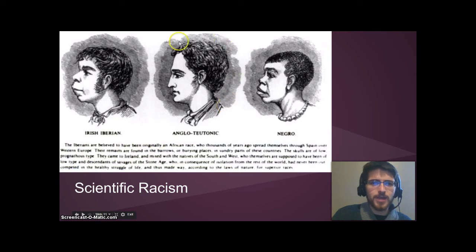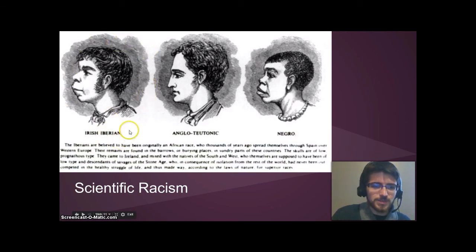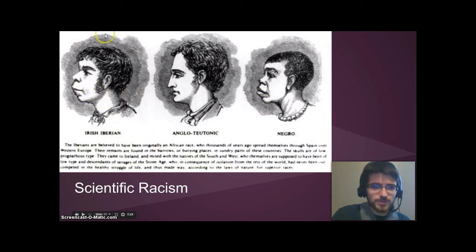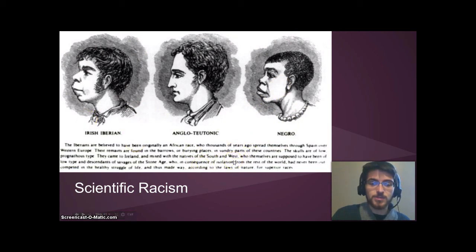Here's an example: a system of classifying people based on facial structures. They tried to connect the Anglo-Teutonic, meaning Northern European, facial structure to the Irish-Iberian structure — Ireland and Portugal and Spain — based on the idea that the Irish originated from the Iberian Peninsula. But what they were really trying to do was link those facial structures to the African race, using the term 'Negro,' saying 'aren't these so similar?' to justify their actions to themselves. This marks the start of scientific racism and race-based slavery during this period.